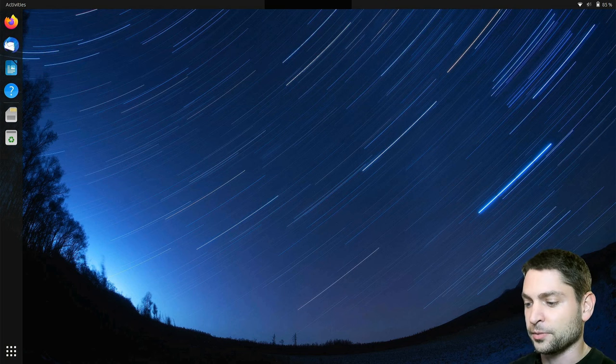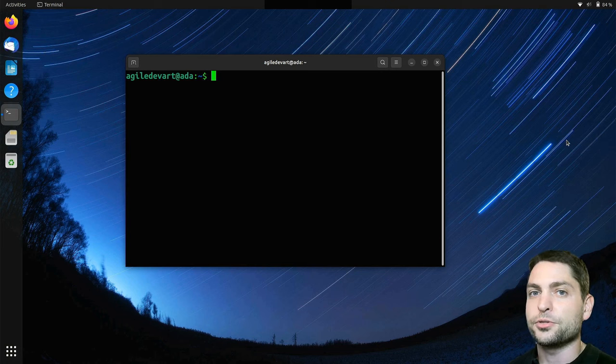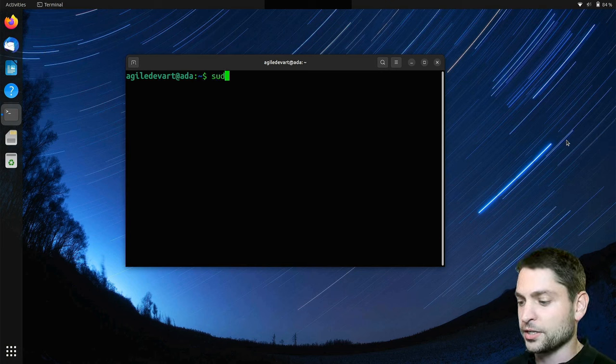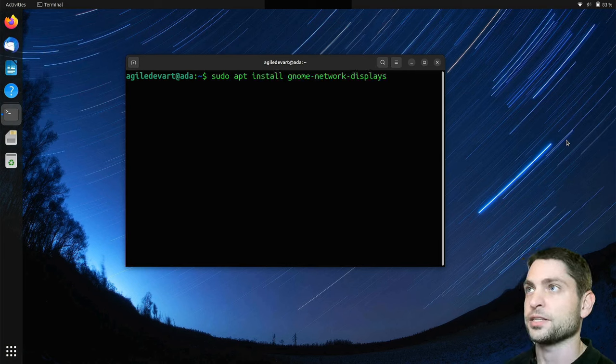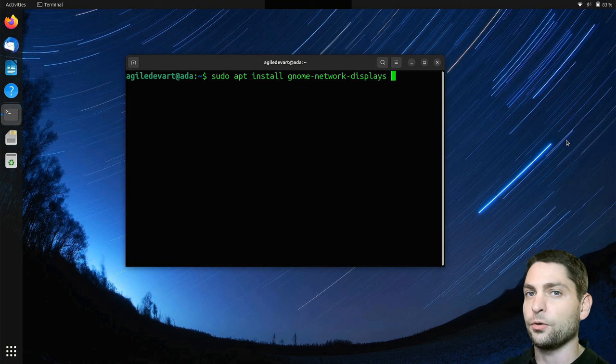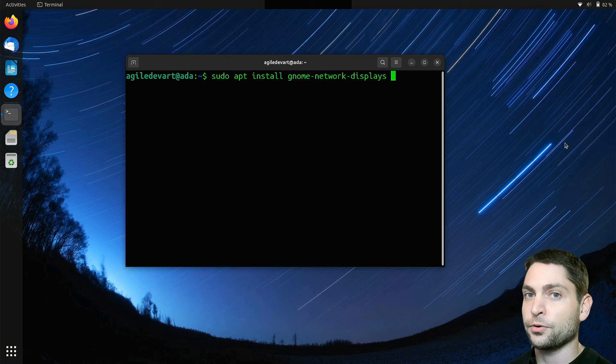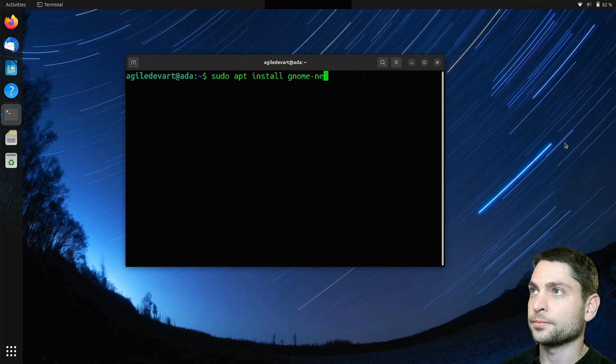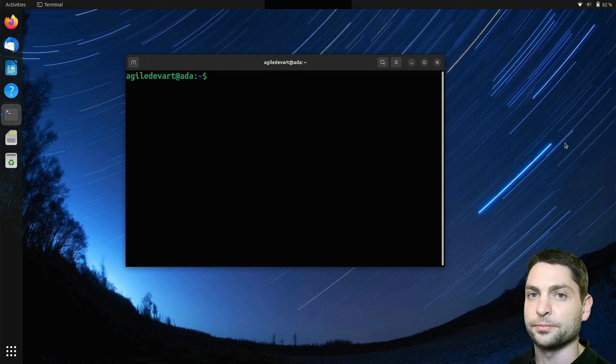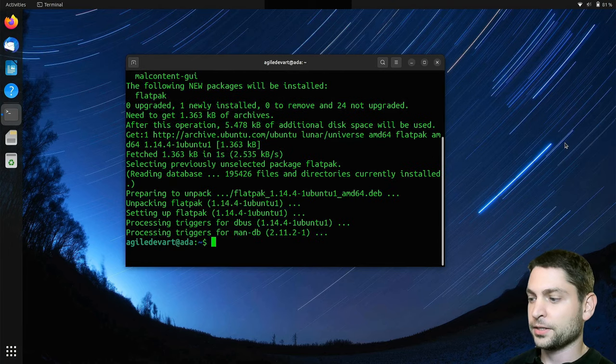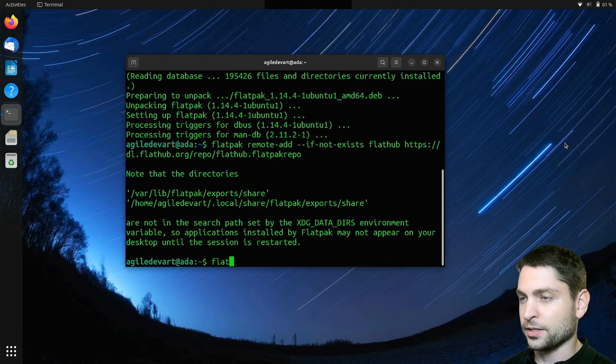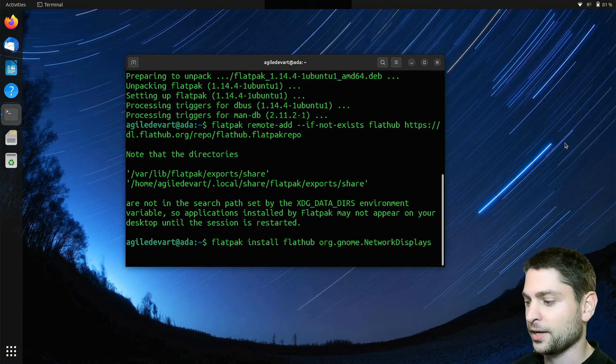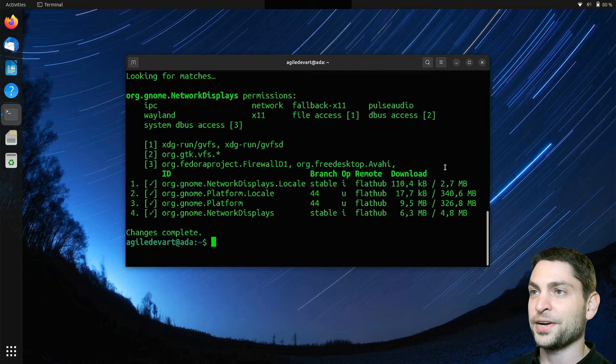I will open the terminal. Now the easiest way to install gnome network displays on Ubuntu is to use just sudo apt install. So you would do something like sudo apt install gnome network displays. This will install it and it should usually work, but for me this one worked only on X11 and not on Wayland. So if you're using Xorg or X11 then go for it, but for me I will skip this one and instead I will install the Flatpak version. So let's install Flatpak. Perfect. Now let's add the FlatHub repo and now we can install gnome network displays from FlatHub. Enter and install. Perfect.